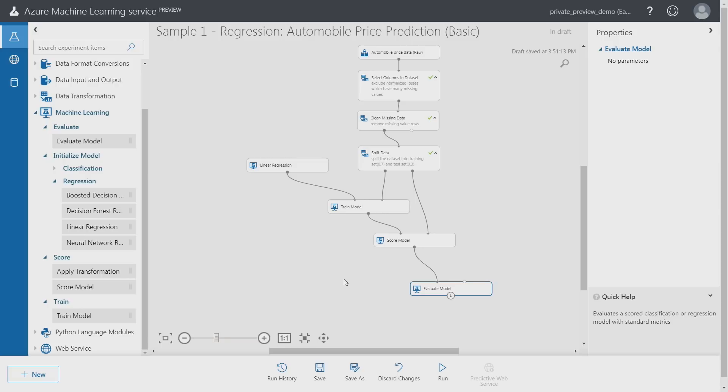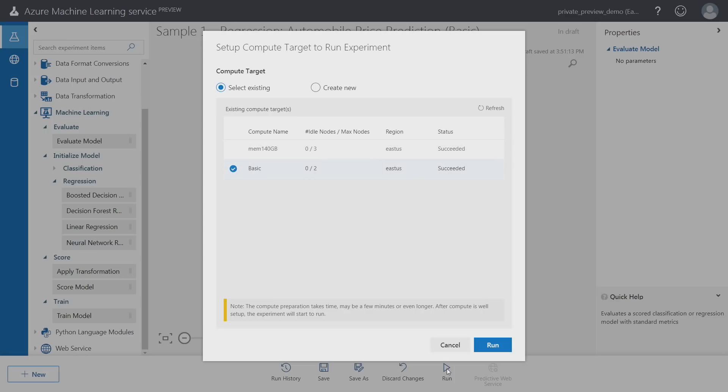As you've seen, it was a very simple experience with just drag and drop of the relevant components and connecting them together to create these experiments. I click run, I select one of the existing compute targets that's available already in my environment, and within a few minutes I should have my first trained machine learning model.